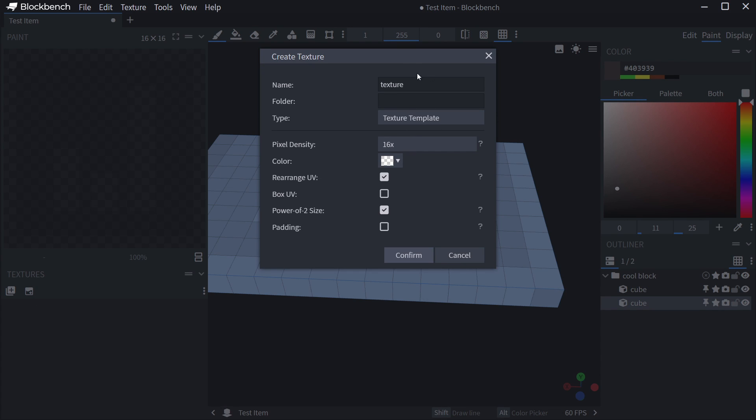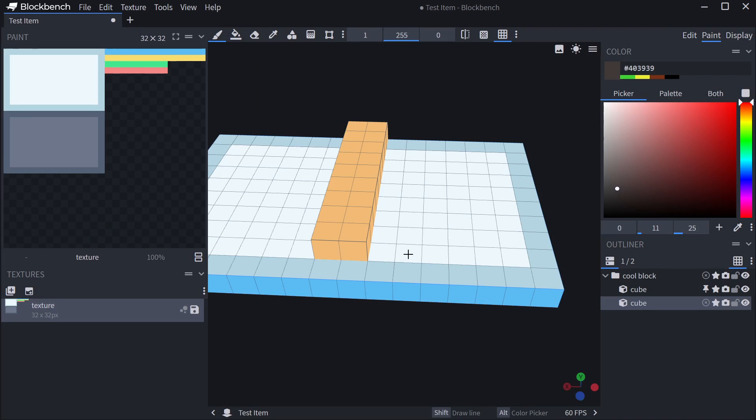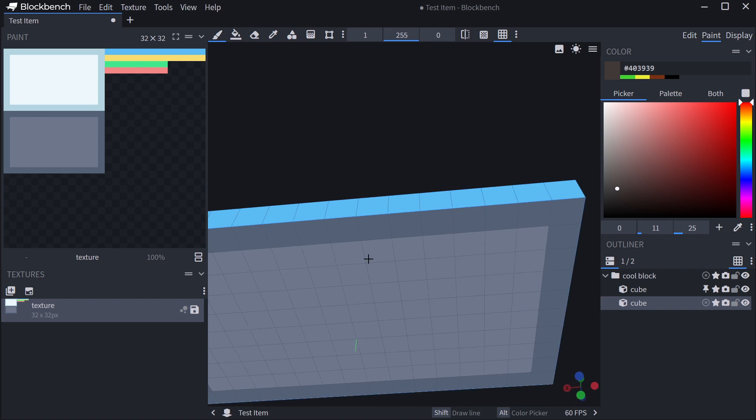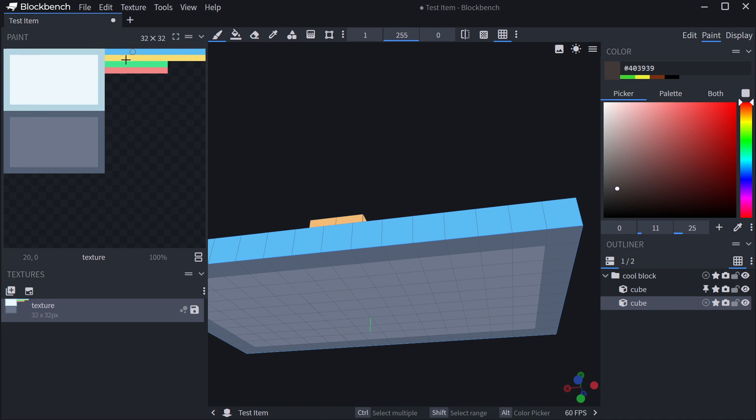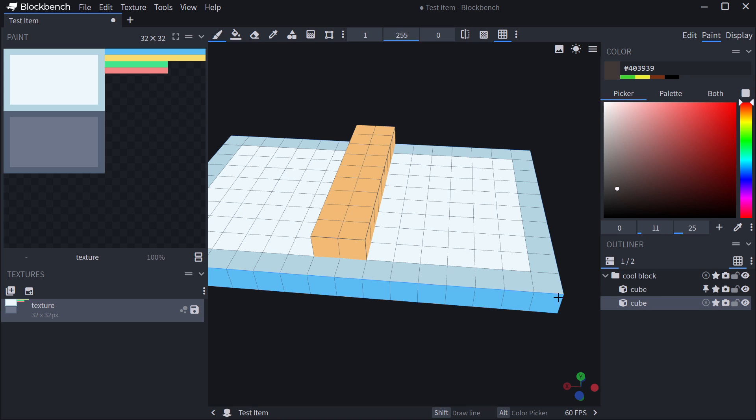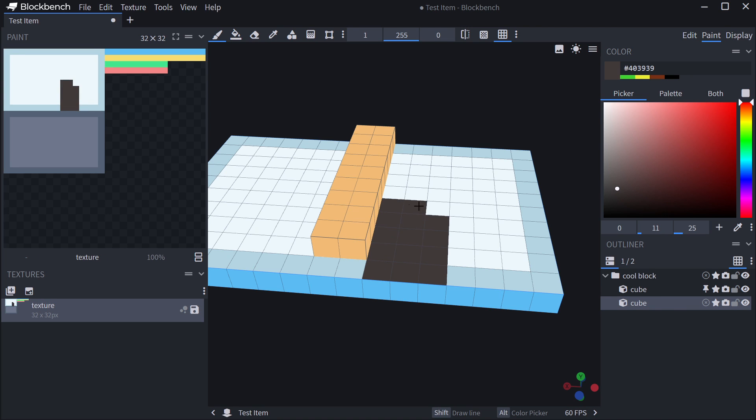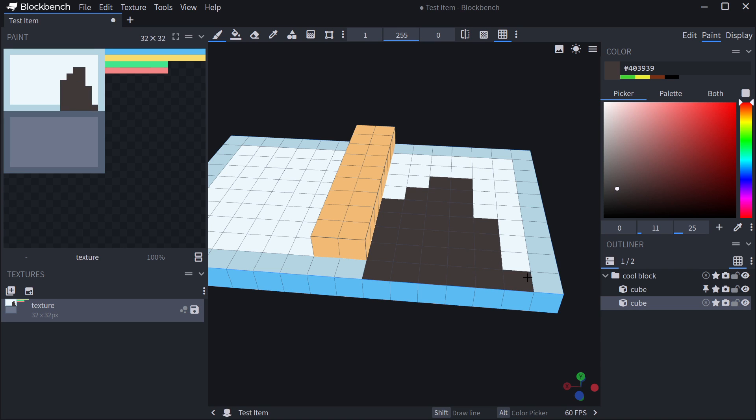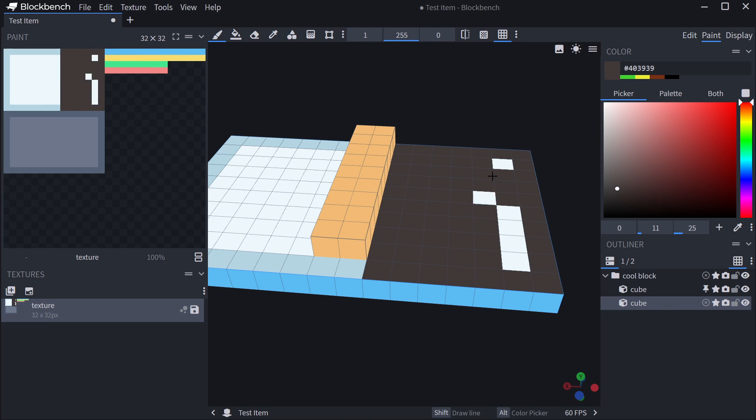So we could just create a texture, pixel density 16, call it texture, that's fine. You can see that each face of this particular cube now has its own different layer of texture, basically. So now I can come in here. And you can see at the top left, that the particular texture actually changes. But we can still draw onto the actual 3D model, which is pretty freaking awesome.